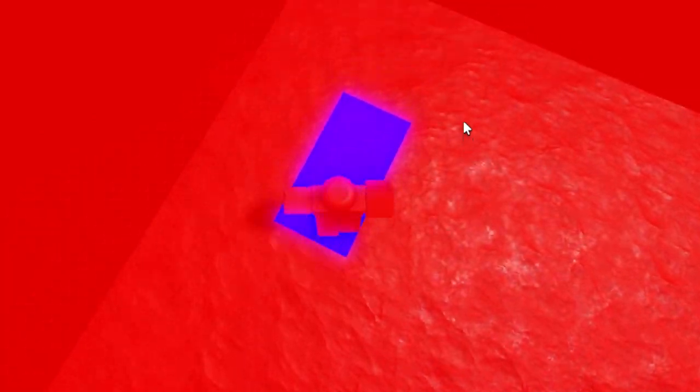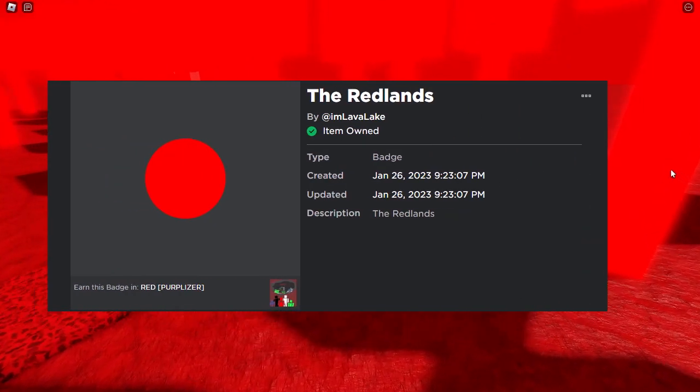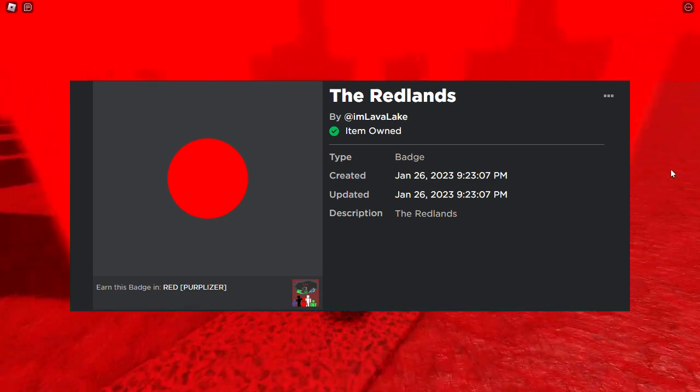When you touch that said blue part, you got teleported to a blue baseplate, and that's where the game ended for about a year.